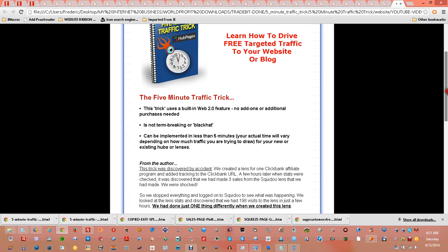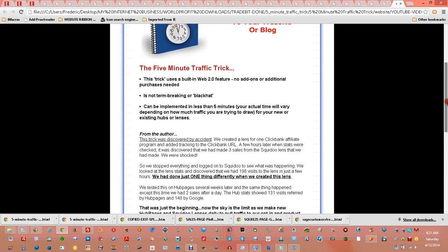There's no add-ons or additional purchases needed. And like I said, you might not even know about this. And the good news is that it's not black hat — you won't end up in Google's Sandbox or banned. Nobody likes to be panda-slapped.